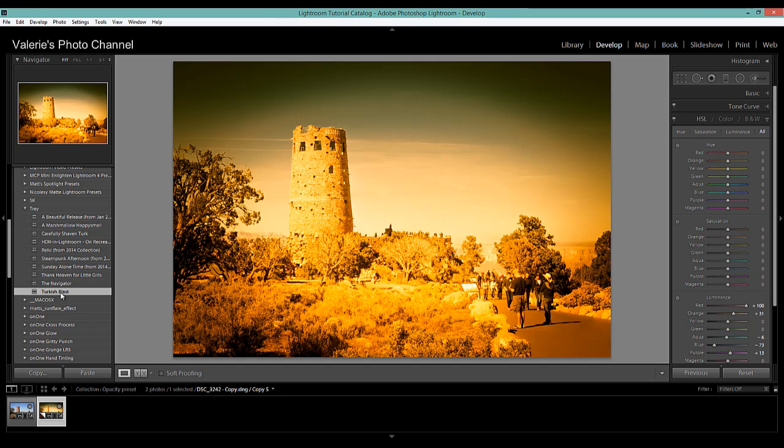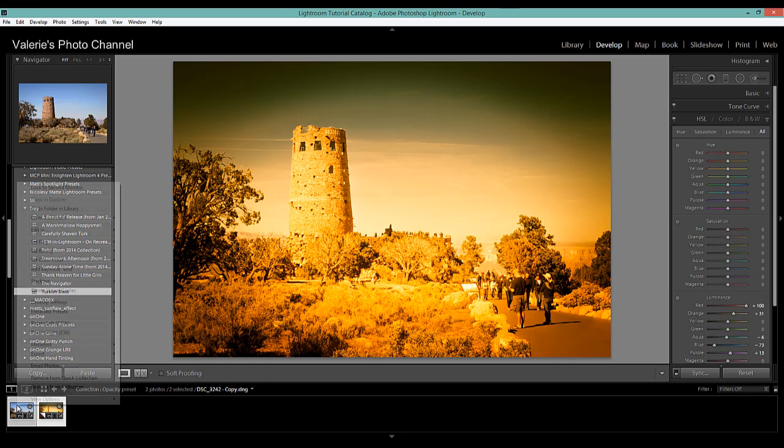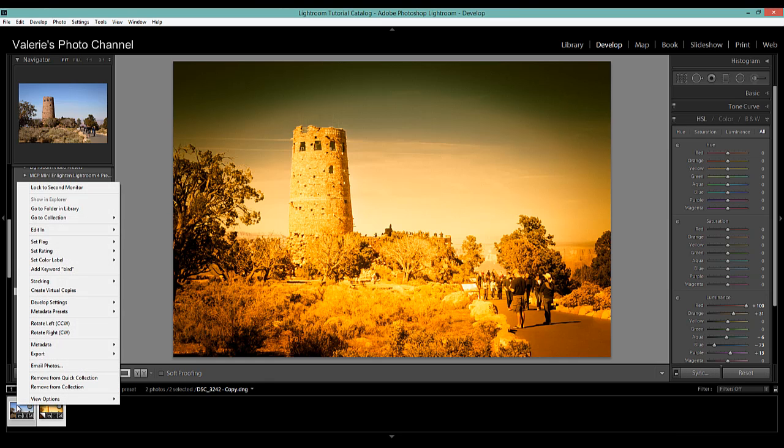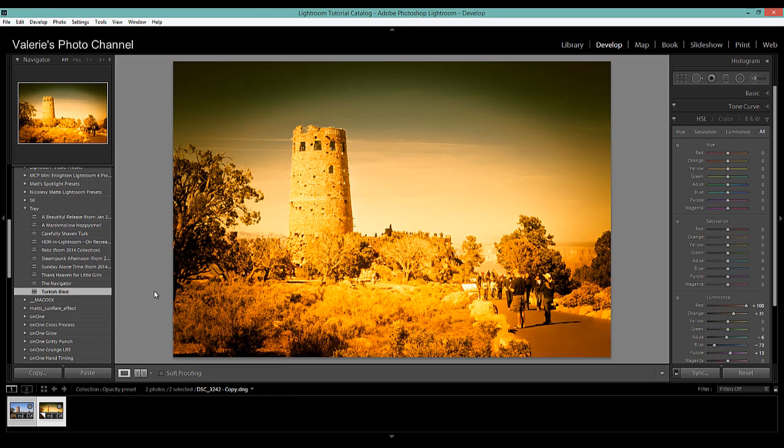Now I'm going to shift click on both of the images and then I'm going to right click and go to edit in. And instead of just regular edit in Photoshop like you would probably do in most other instances you want to go down here to open as layers in Photoshop.